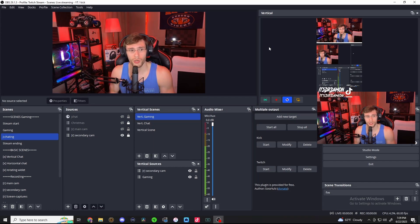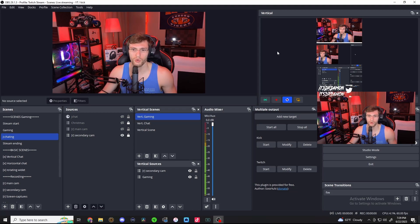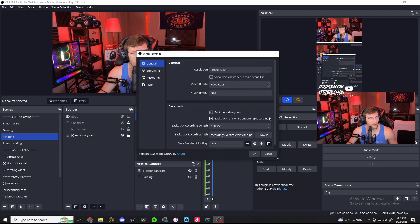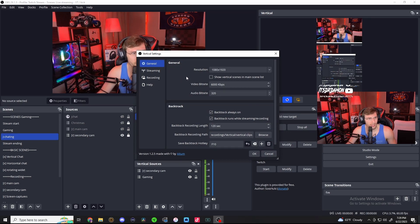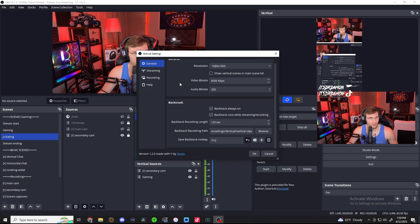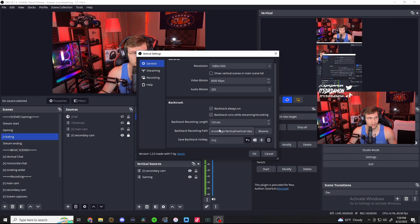Now let's talk about setting up the recording settings and the replay buffer — as it's called backtrack — for capturing TikTok clips or anything else you'd like to capture. Go into this little gear icon over here. You can see we have the general settings. I have it at the normal TikTok resolution, which is 1080 by 1920. My video bit rate is at 6000 kbps, which is the normal for a 1920 by 1080 capture rate. And my audio rate is 320. Down here is where you do the replay or backtrack settings. Backtrack is Atom's version of replay buffer. I have mine always on, and backtrack runs while I'm streaming and recording. Right now I am capturing the last two minutes of my stream.